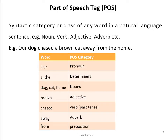For example, consider the sentence: 'Our dog chased a brown cat away from the home.' In POS tagging, for every word we determine its POS category. For example, 'our' belongs to pronoun; 'a' and 'the' are determiners; 'dog', 'cat', and 'home' are nouns; 'brown' is adjective; 'chased' is a verb in past tense; 'away' is adverb; and 'from' is preposition.